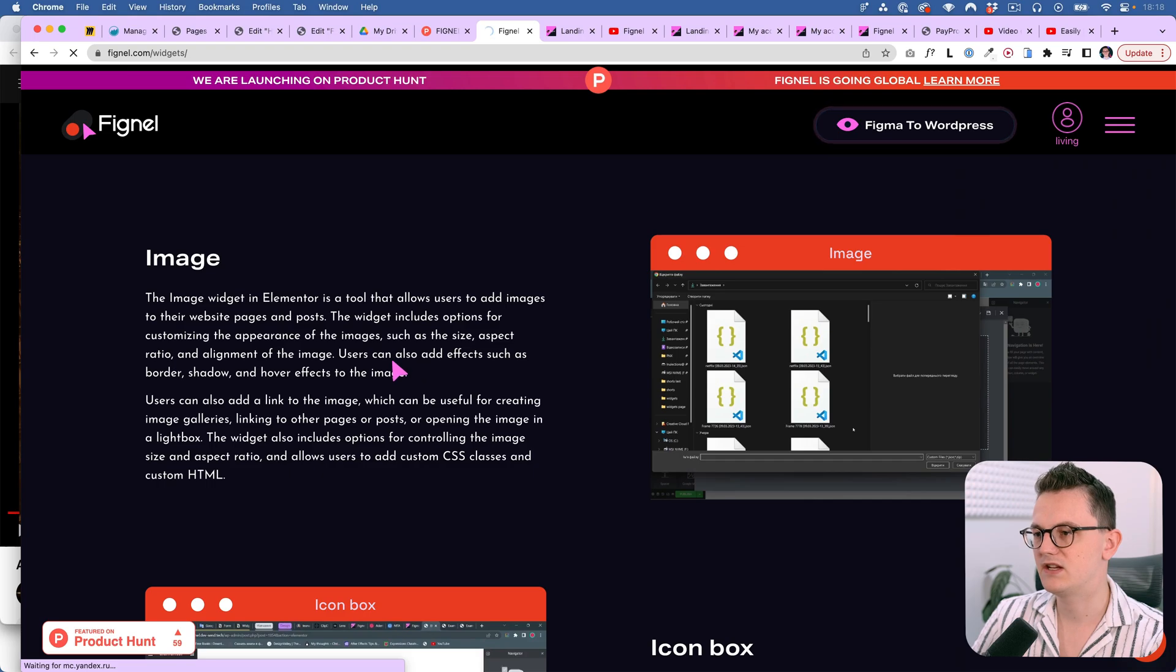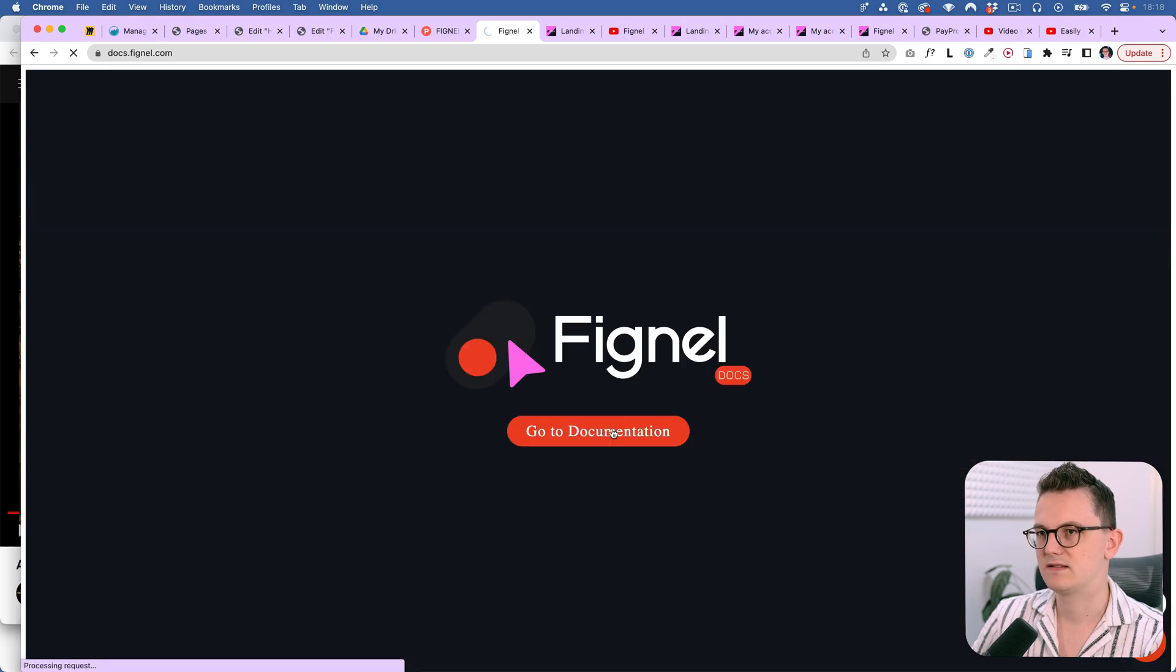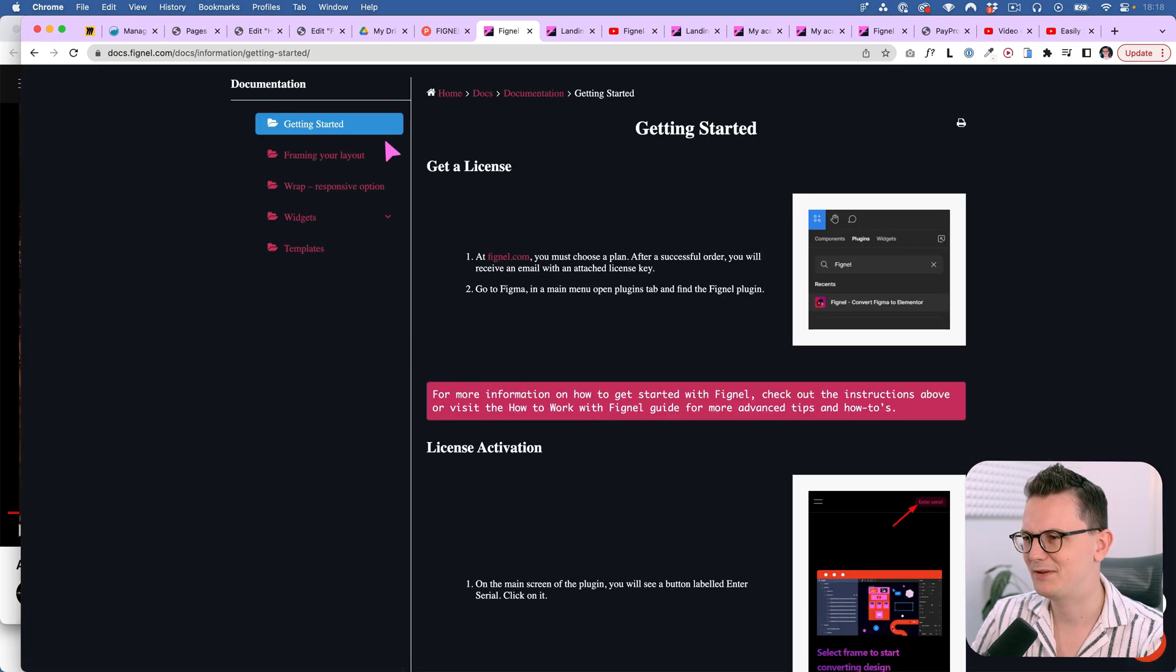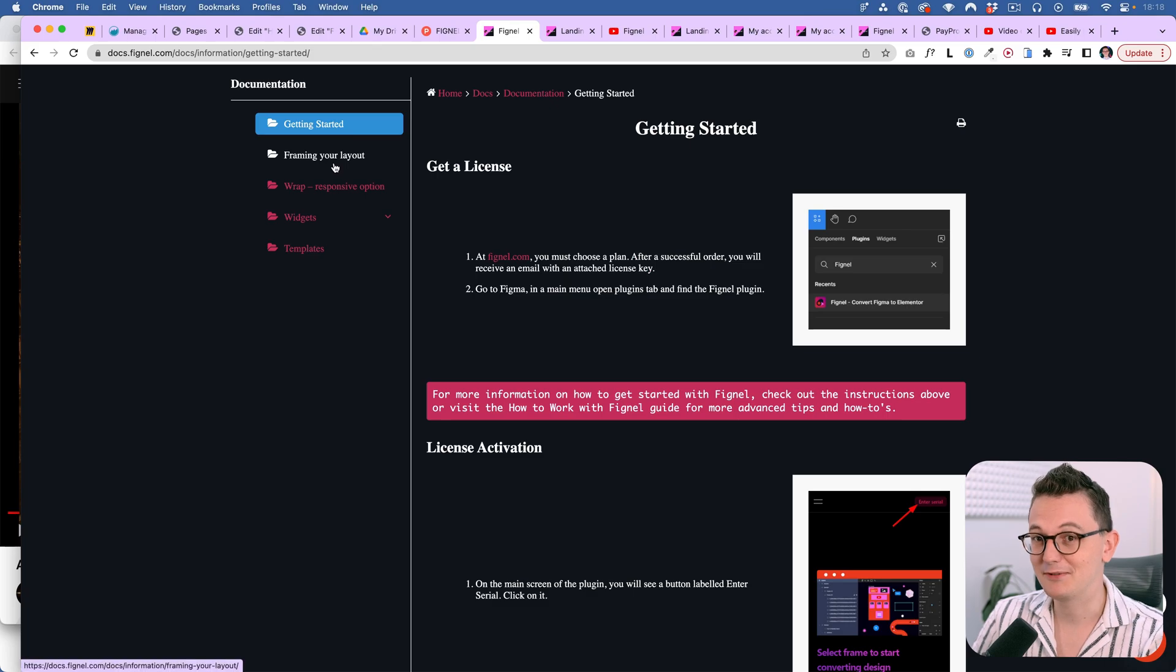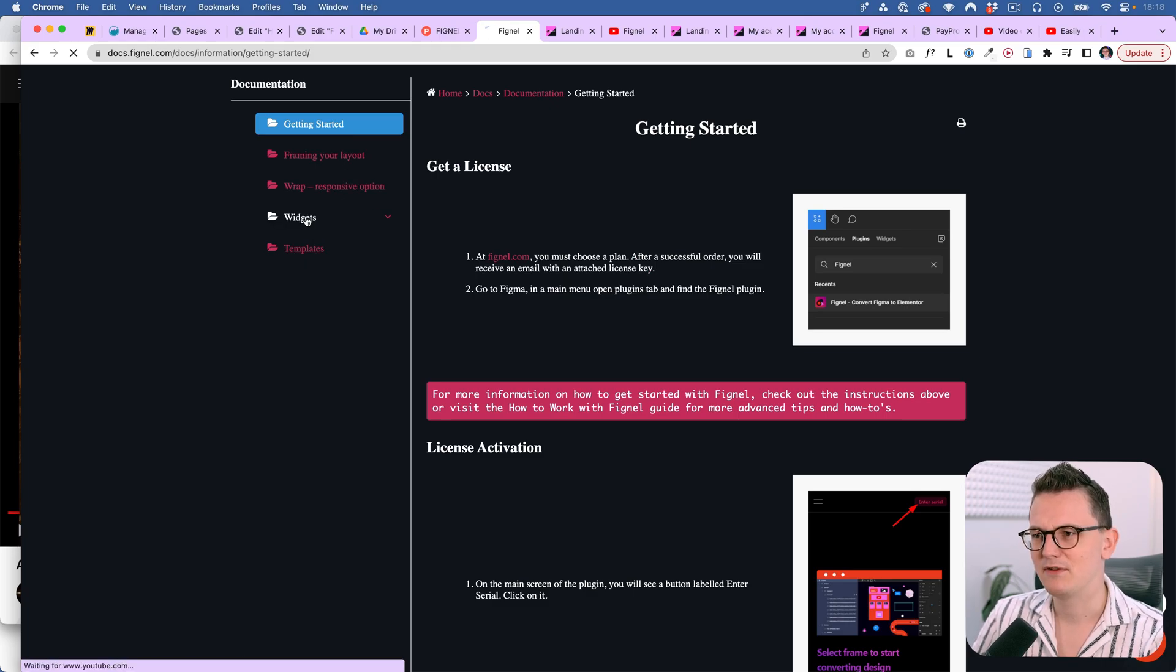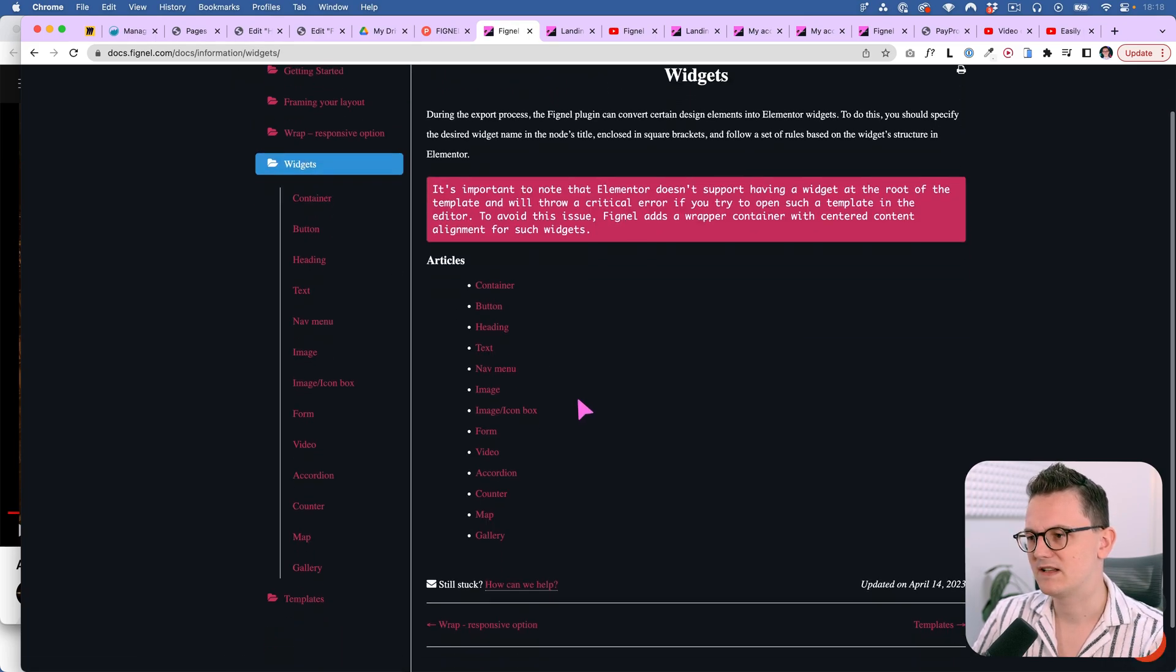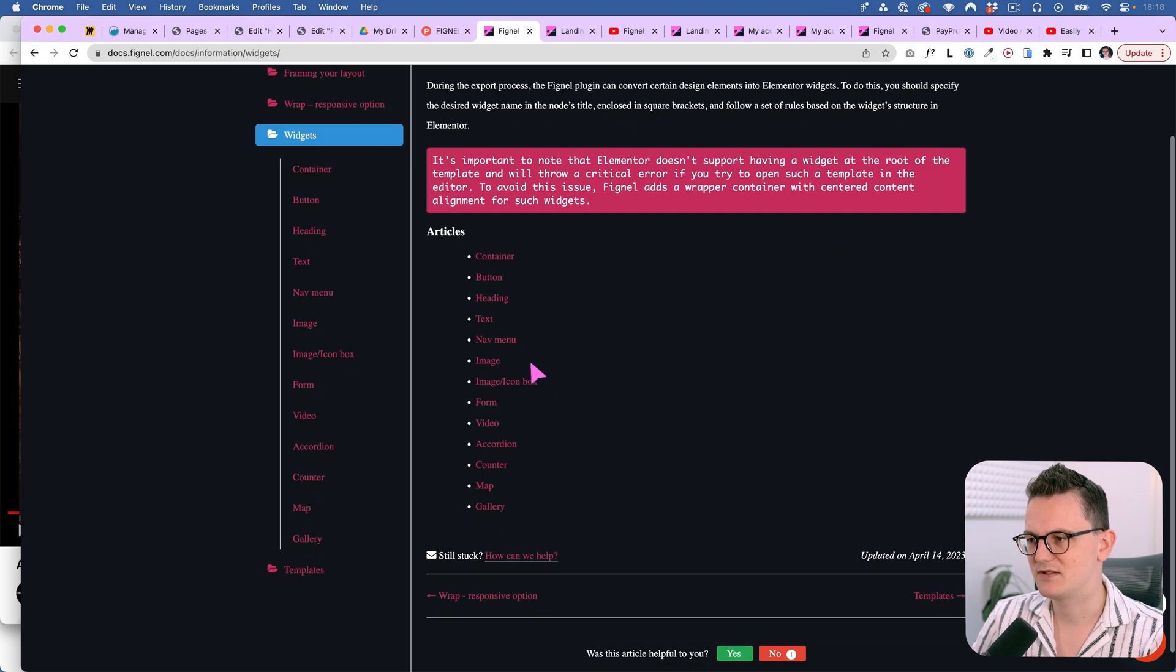If you go to their documentation, yes it goes to another website which is not very well designed for some reason, even though their normal website looks pretty good. But if you go to widgets over here you can see all the widgets.